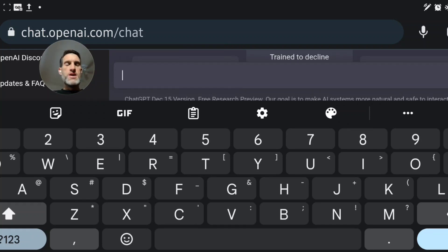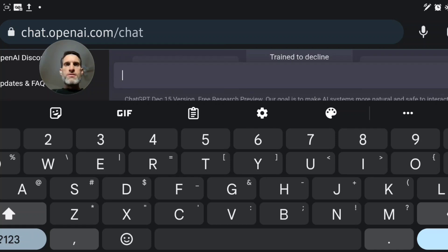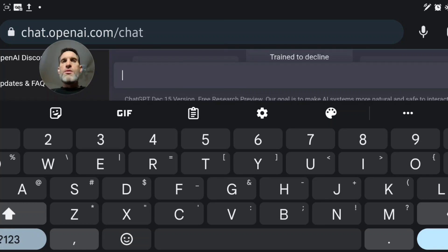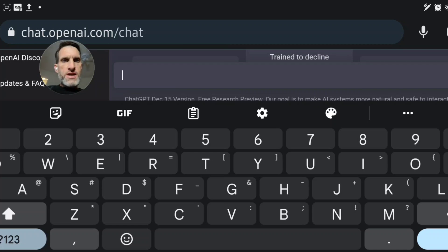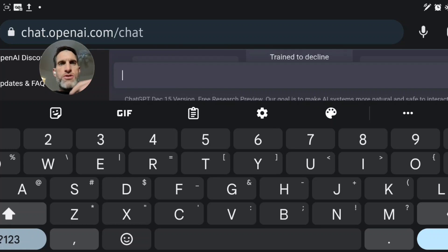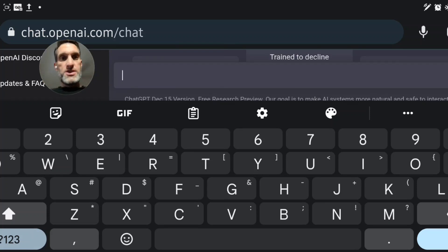Let's say you sell someone a Samsung S22 Ultra and they give you counterfeit money. You figure out two or three days later when you try to deposit it at the bank. If you use this tool — it only takes a few seconds — it generates a legally binding contract. The seller and the buyer can both sign it.